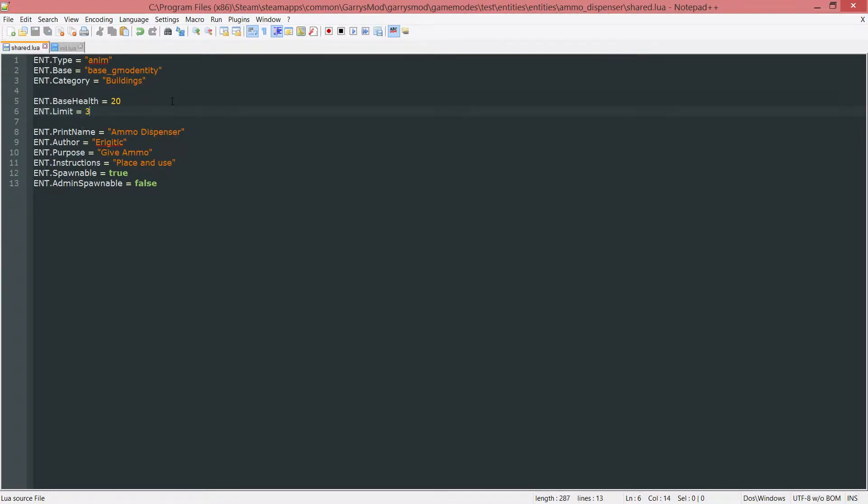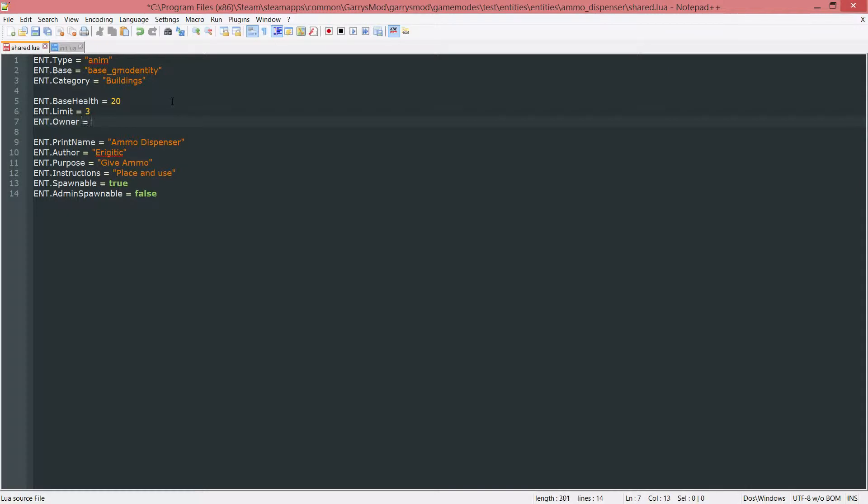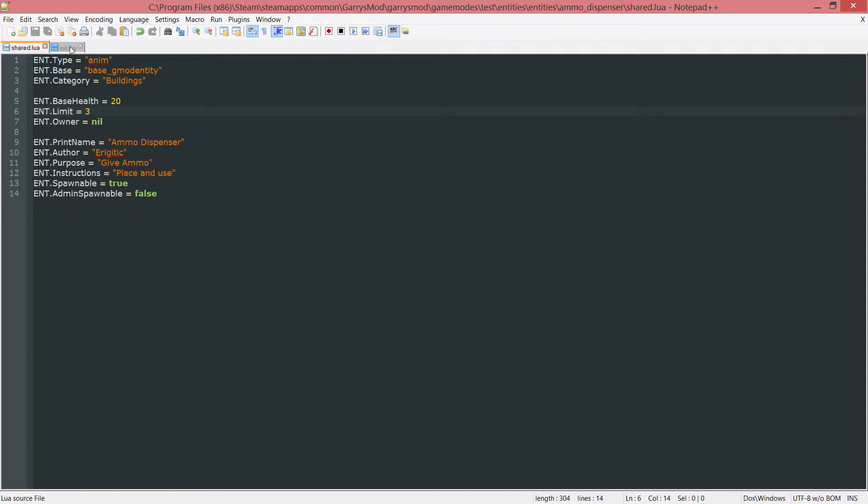Next up the ent.owner and we're just going to set this equal to nil. This is just the owner of the entity and this will allow me to do stuff or change the total amount of entities they have spawned when it is removed. And you'll see that in just one second. So that is all we need for the share.lua file.